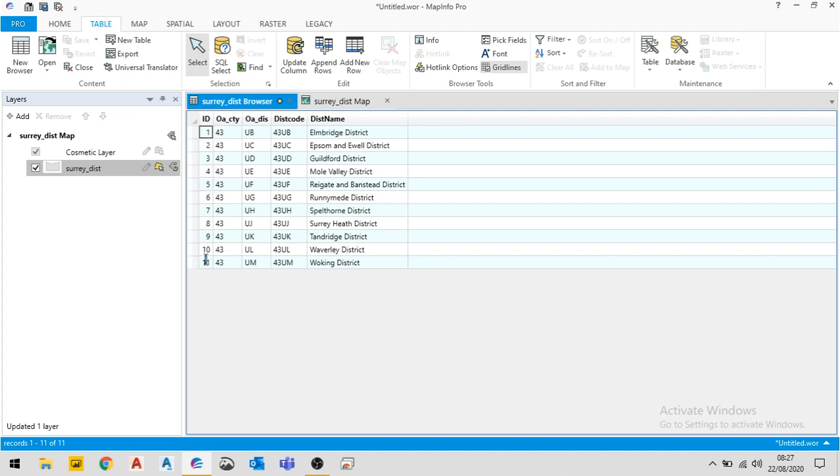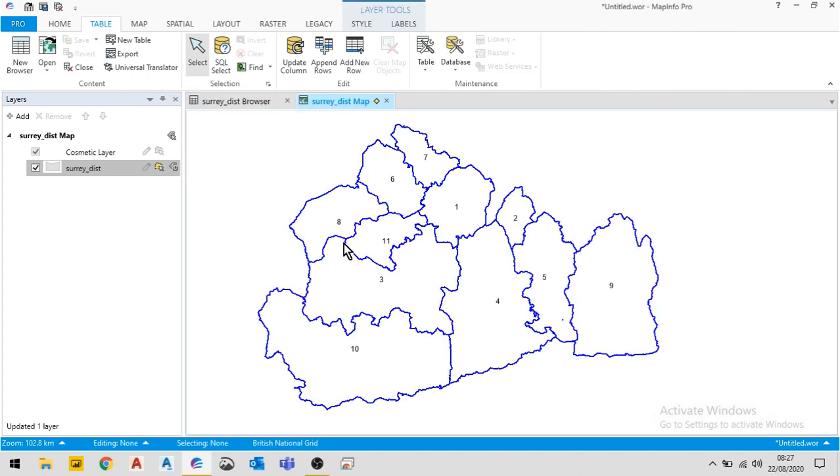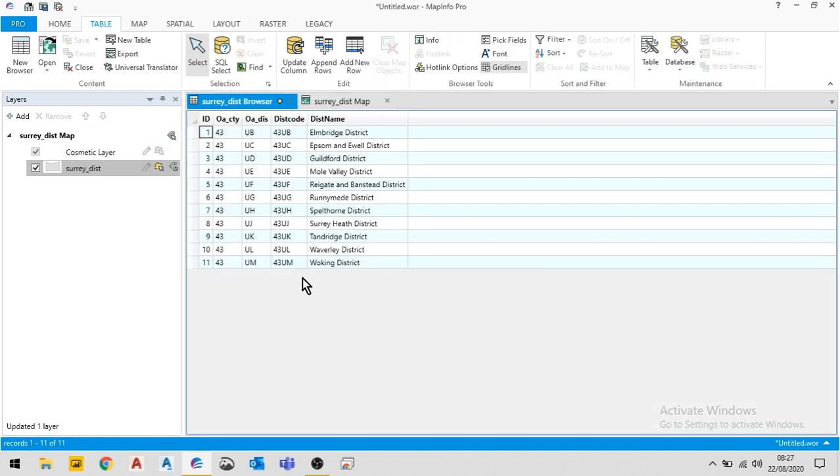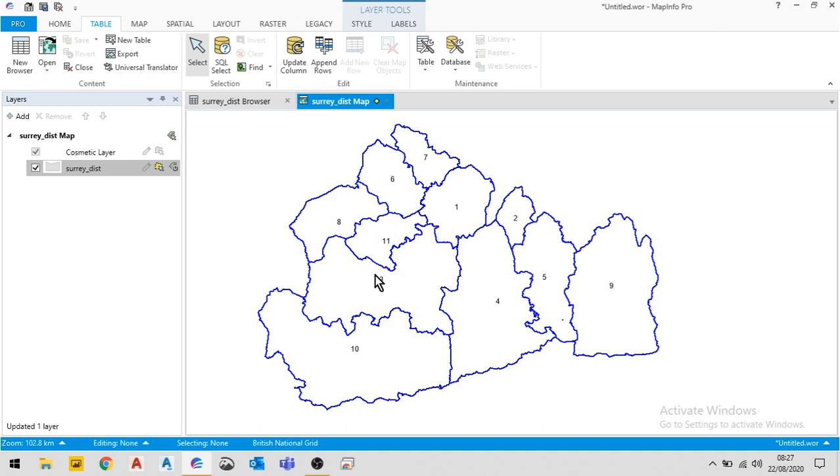And the furthest left-hand column is the one that we will see as the labels here. Now you'll notice that within this I don't have a column to show me the area of the districts. However, I can still label with the area.